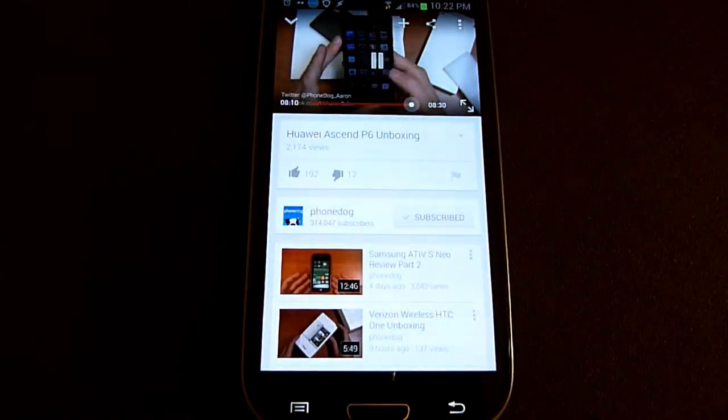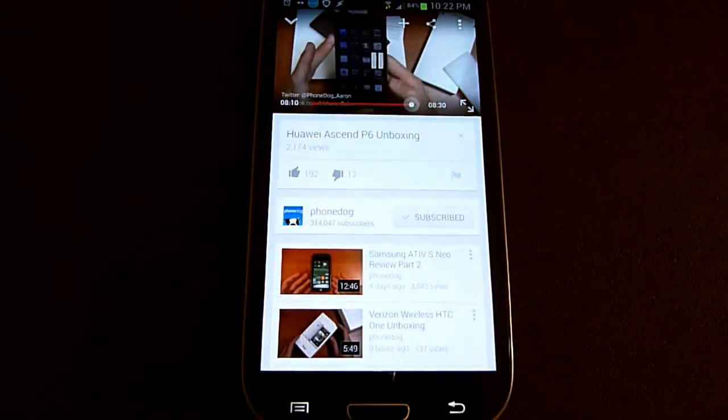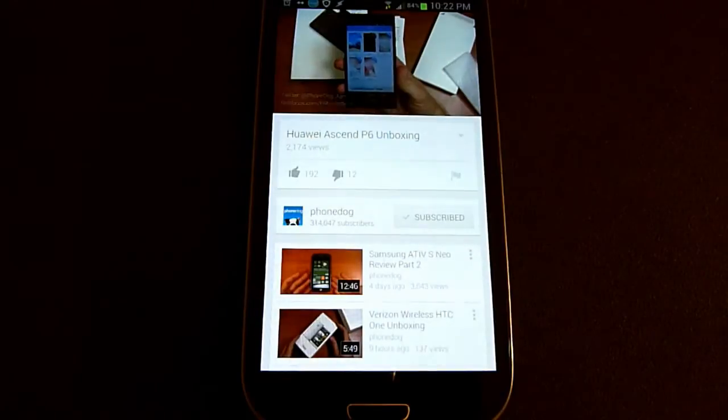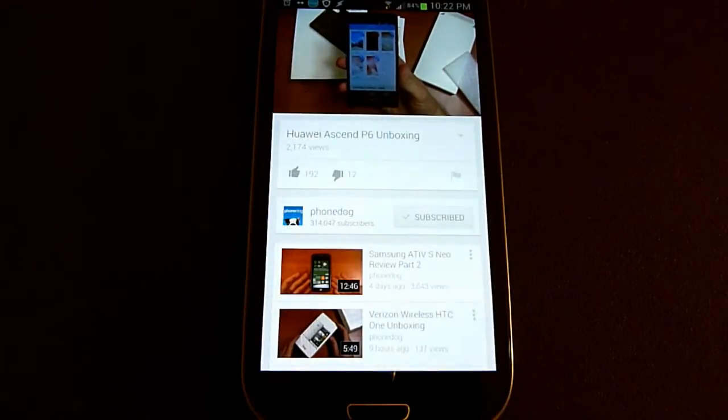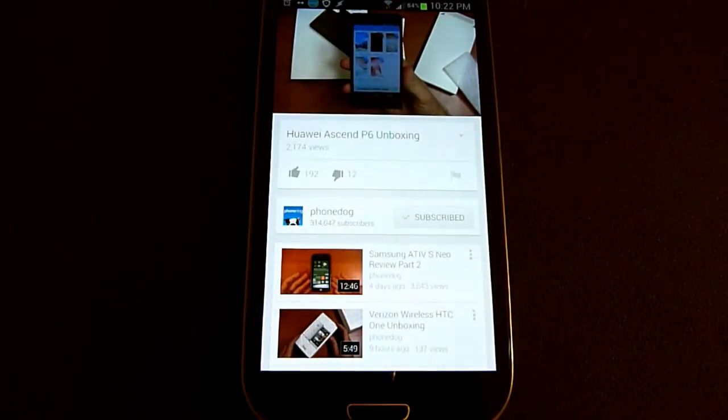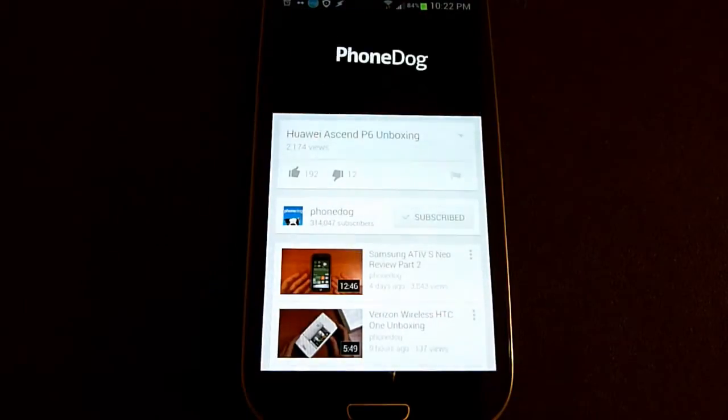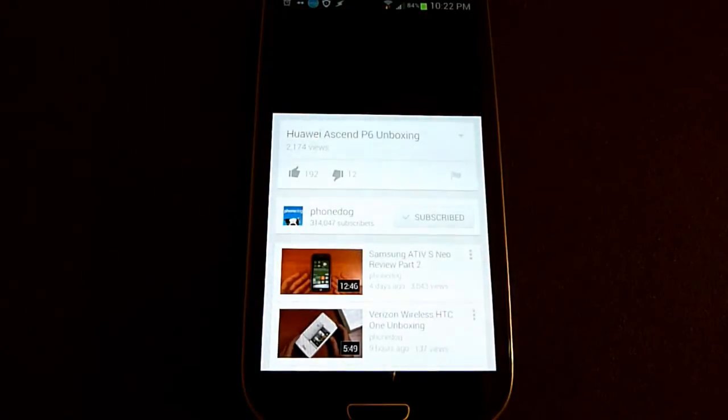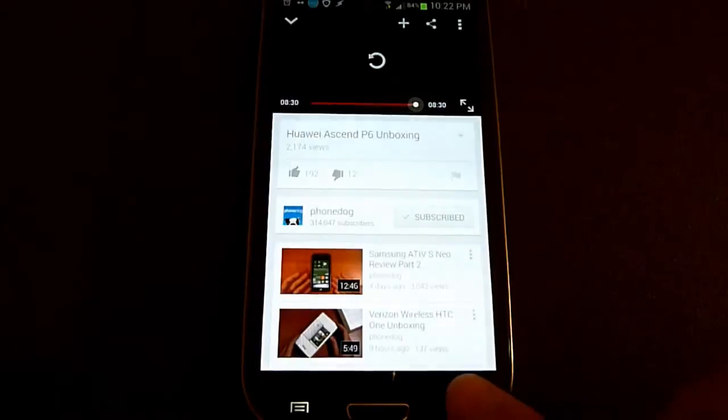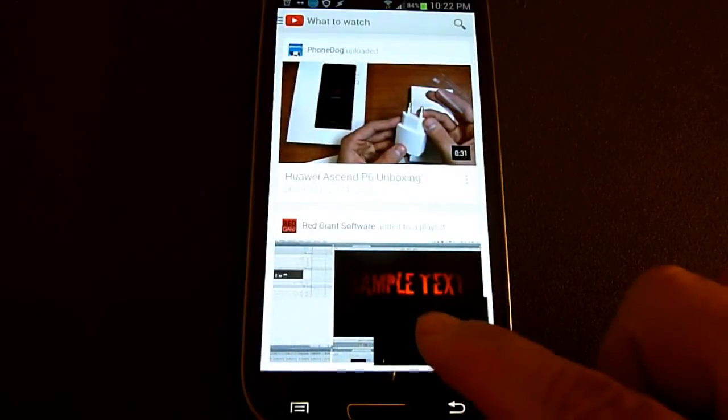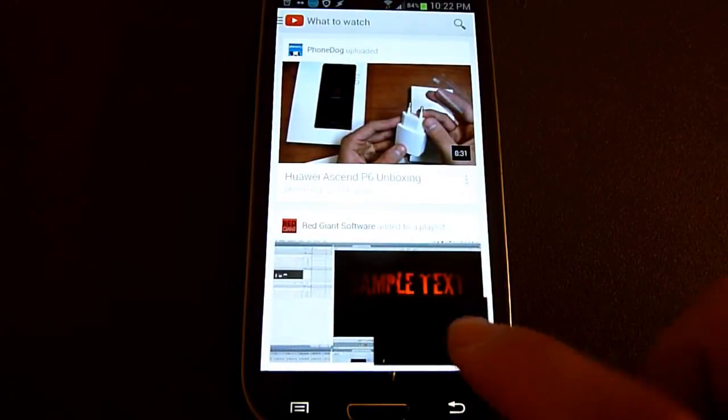Then when you actually get to the end of the video, like here, and the video ends, when you click the back button, it minimizes to the bottom right but doesn't actually go away.